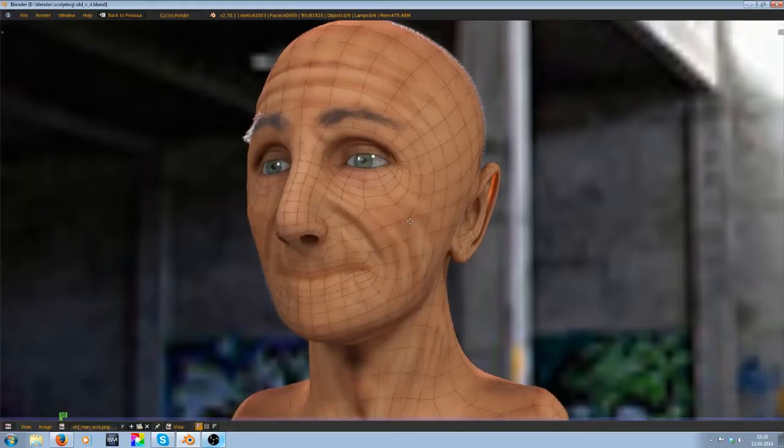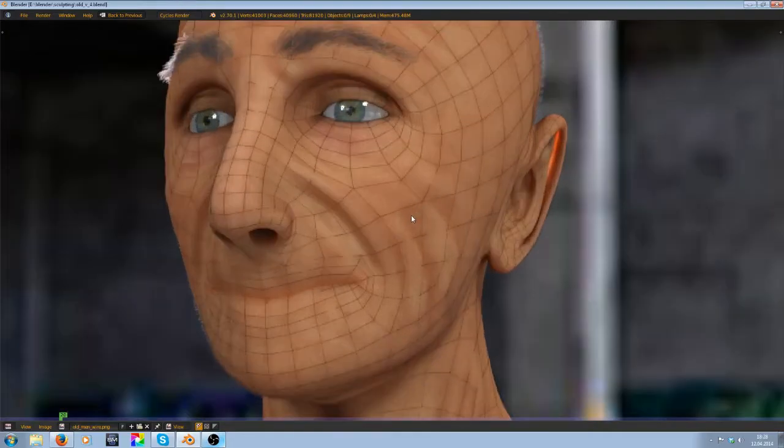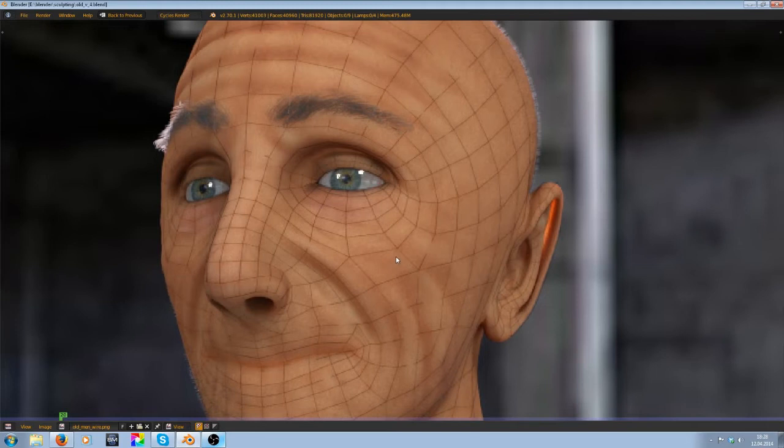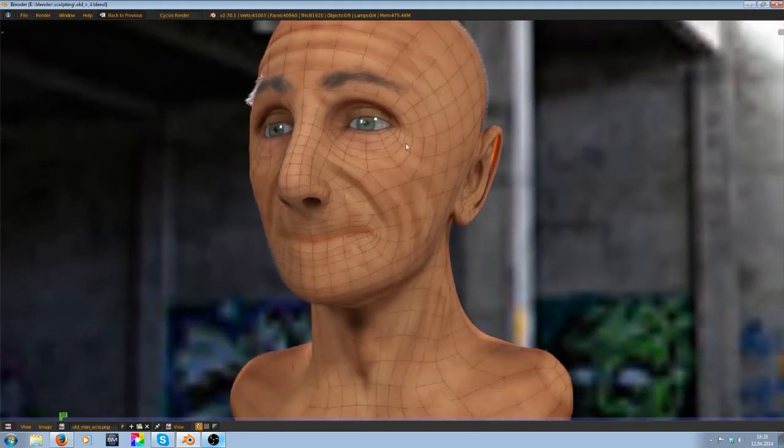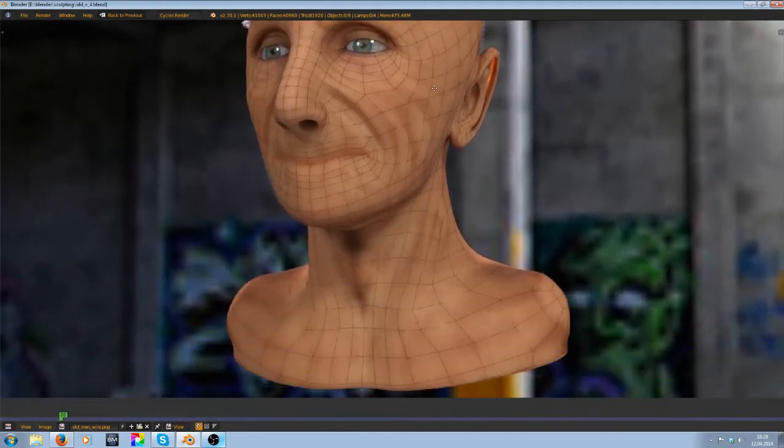Hello and welcome to a new video. Today I want to show you how to make this wireframe like in this example here.